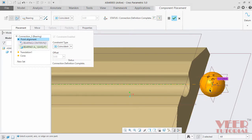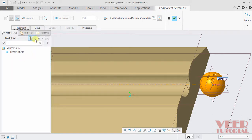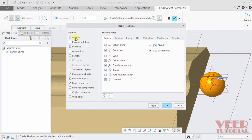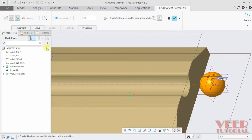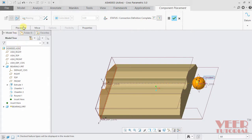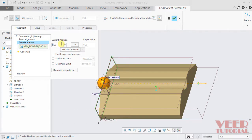We need to insert one more constraint — translation. Click on translation. In this translation, we just have to select the references. Once again click on placement to hide this. Go to the settings option in the model tree, click on settings, and go to tree filter. In the tree filter, click on features and click OK. With this features option, it will open the model tree as a part tree, so we will know all the commands used to create the part. For the placement, we need to select ASM right plane. Click on this right plane as a reference. Once again go to placement. Current position, let's say 0. Click OK.